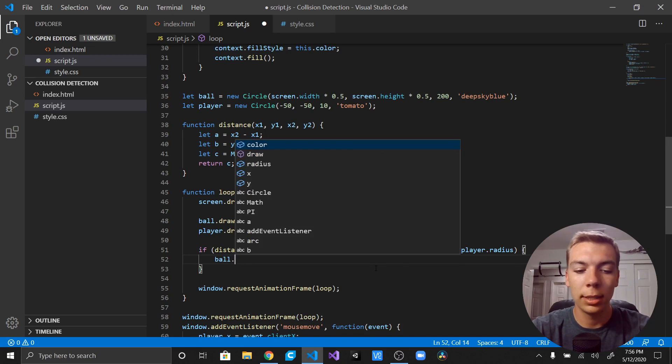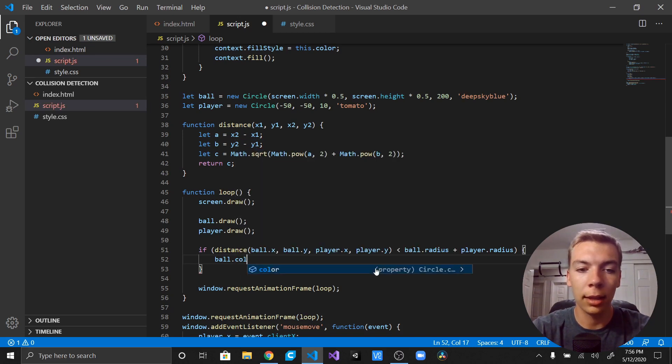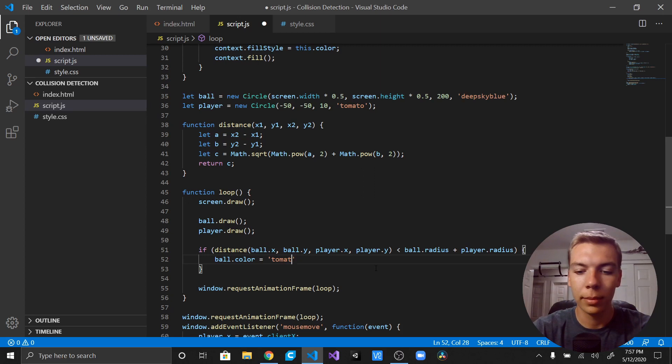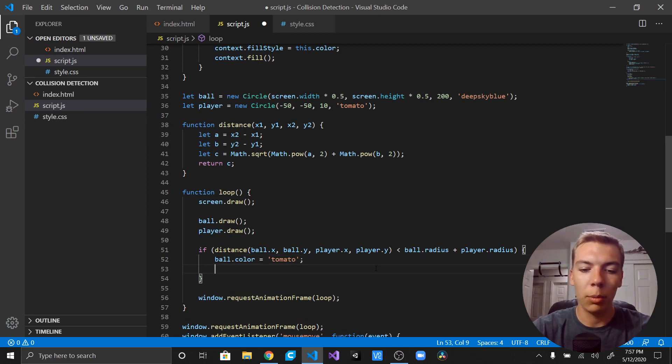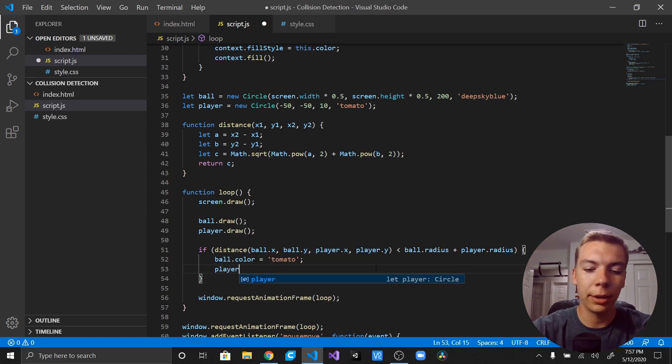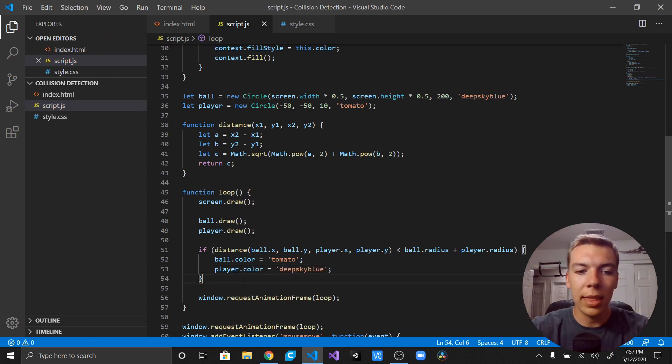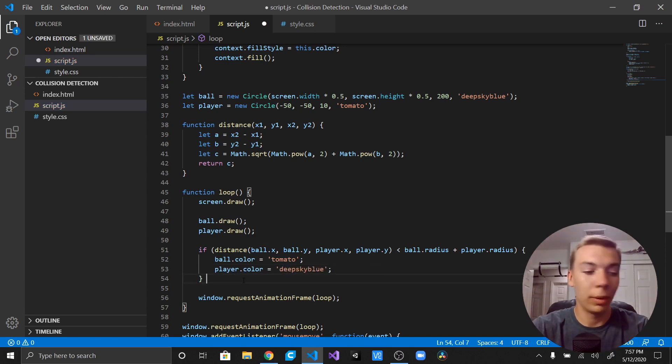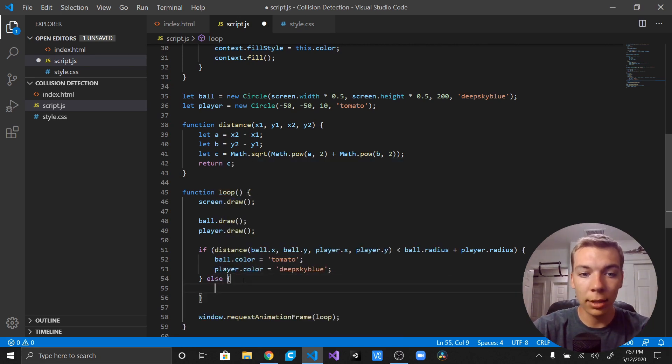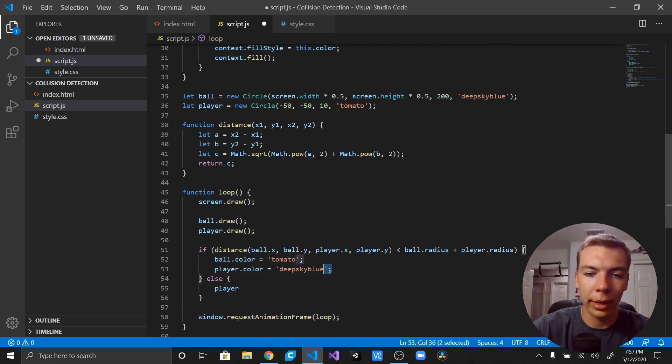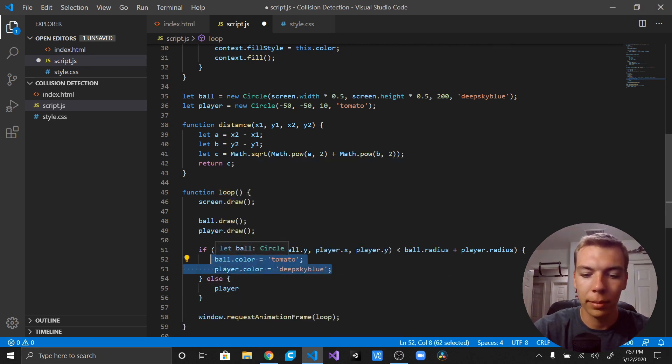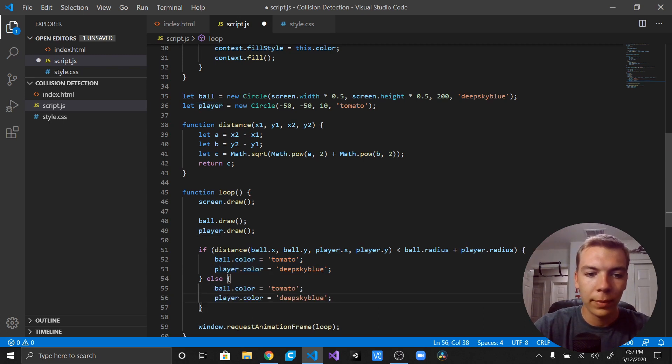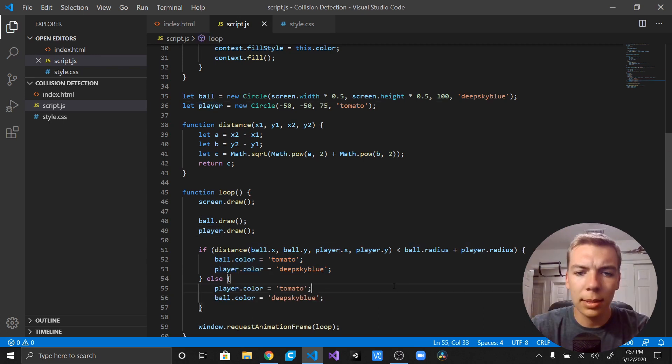So what we're going to say is we're just going to say ball.color is going to be equal to tomato, and we'll say player.color is equal to deep sky blue. Okay, and then now if they haven't collided, we actually want to make the colors switch back. So we're just going to say else, I'm going to go ahead and copy and paste this down here, and then we can just go ahead and swap these. Awesome.